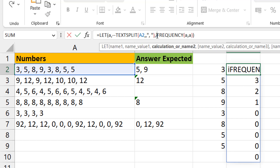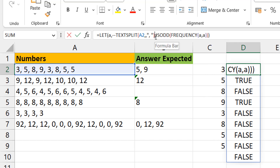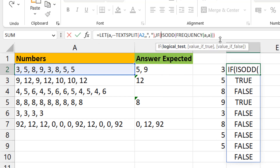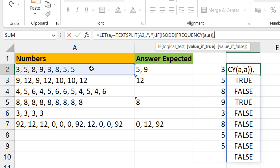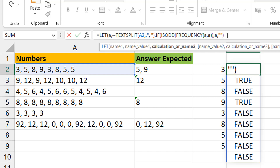Now we can test odd or even using the ISODD function, which returns TRUE if odd and FALSE if not. We're only interested in where we have TRUE. So I'll put an IF around the ISODD: if it's odd, return the number from variable A; if not, return nothing. That filters down to just five and nine.